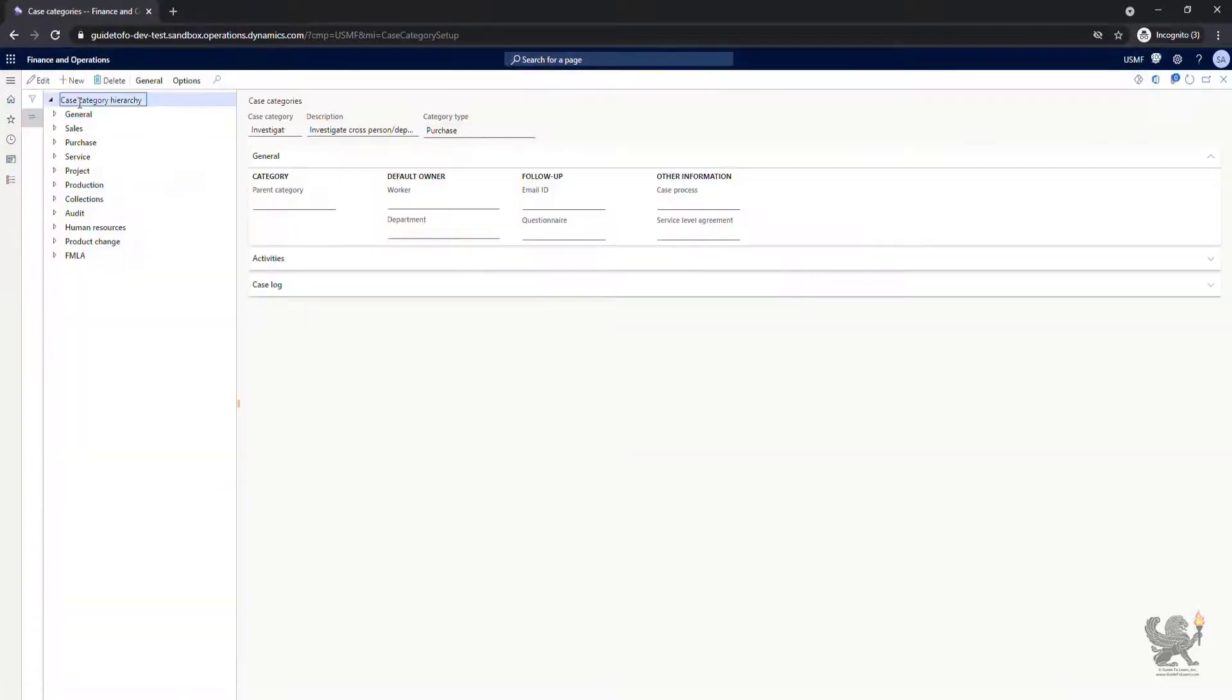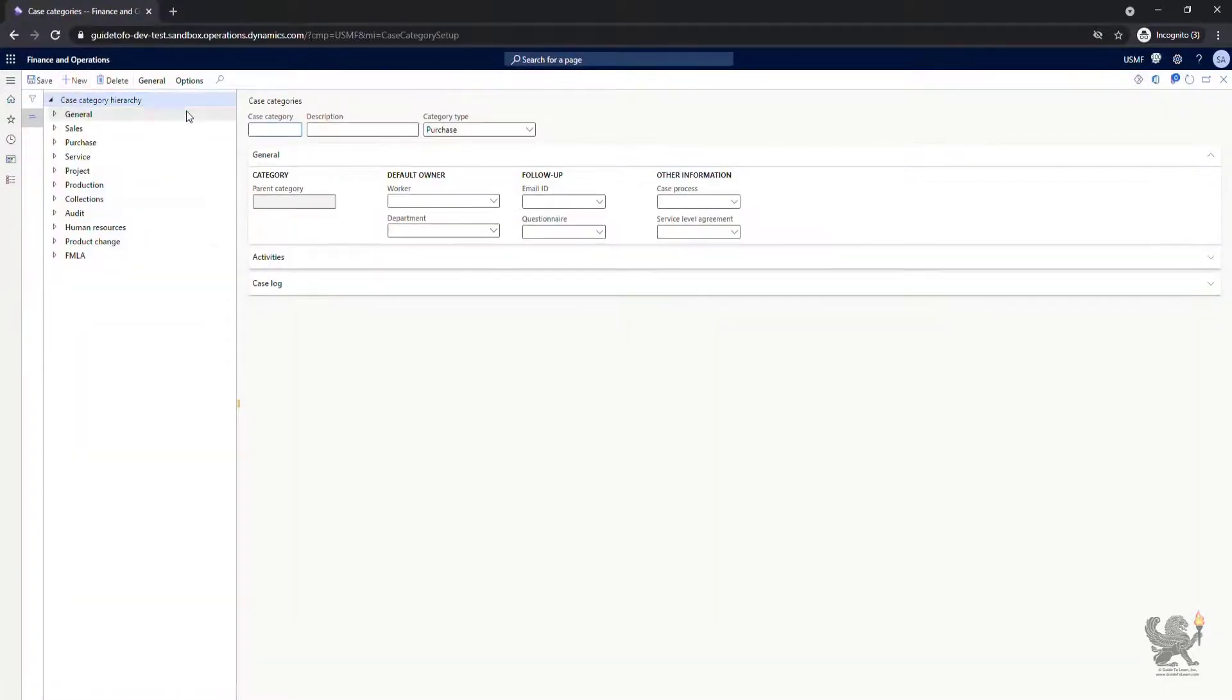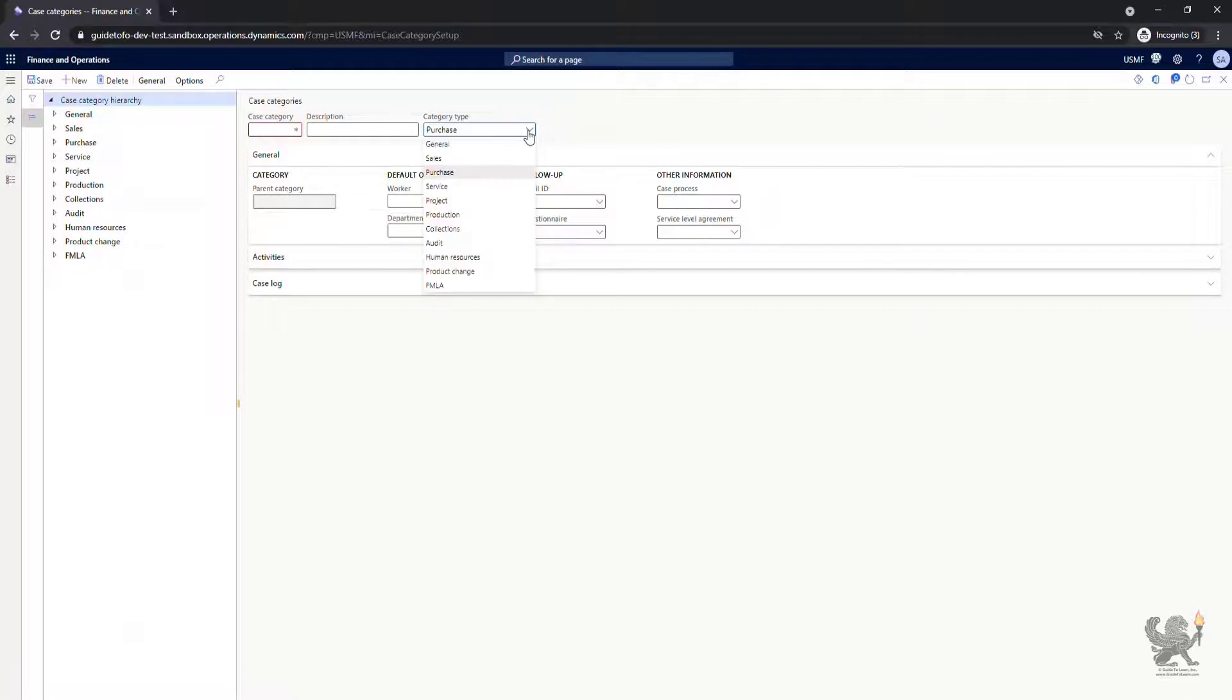You have to make a decision which security roles should have access to available category types for each specific category type that is available out of the box that are listed here.